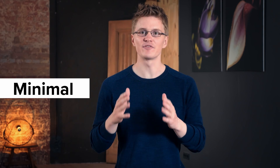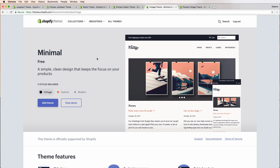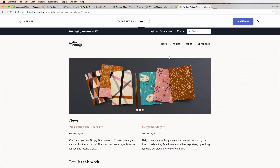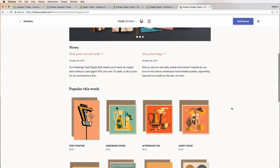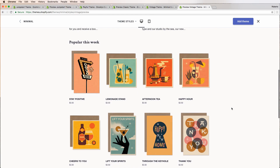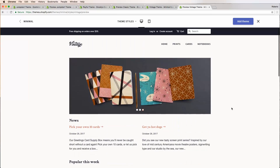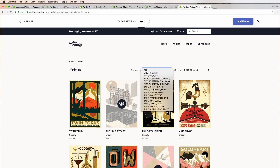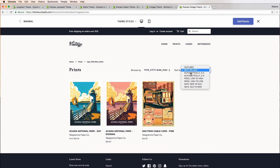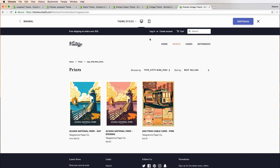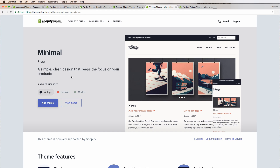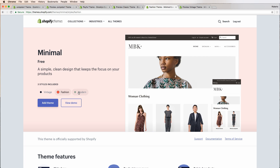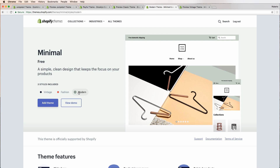Last up, Minimal. As the name suggests, this free Shopify theme has a clean, simple design that keeps the focus on your products and brand. It's the theme for you if you're looking to create that artsy, hipster feel. One of the key features is the product filtering. This allows customers to filter products by type, bestsellers, and price on the collection page, all making for an easy shopping experience. It also comes with three style options: vintage, fashion, and modern. Vintage is full of character, fashion delivers a touch of class, and modern is sleek and crisp. And once again, there are tons of customization options.